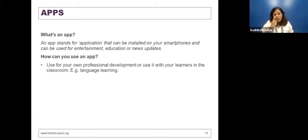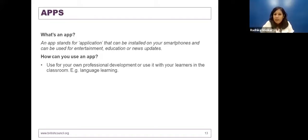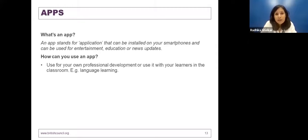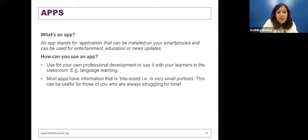Apps can be used for your own professional development. You can engage in language learning or any other skill you're interested in. There are several apps out there, and what is most interesting about apps like these is that they have bite-size information. Most of them have chunks, as you've rightly identified earlier.